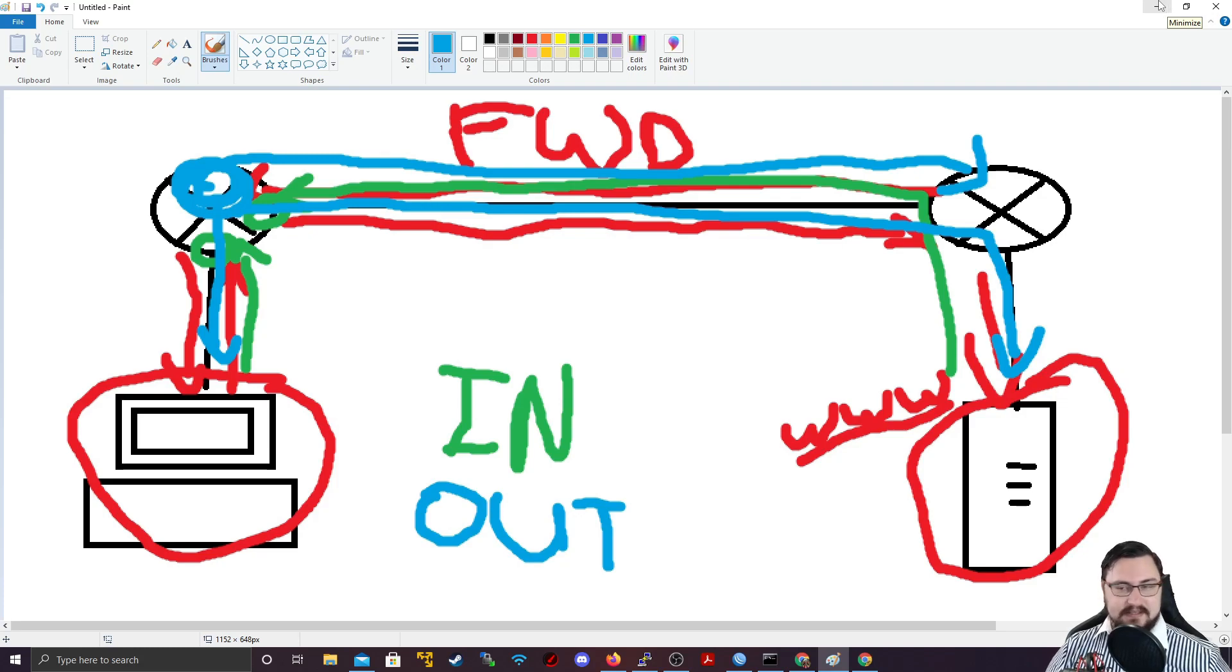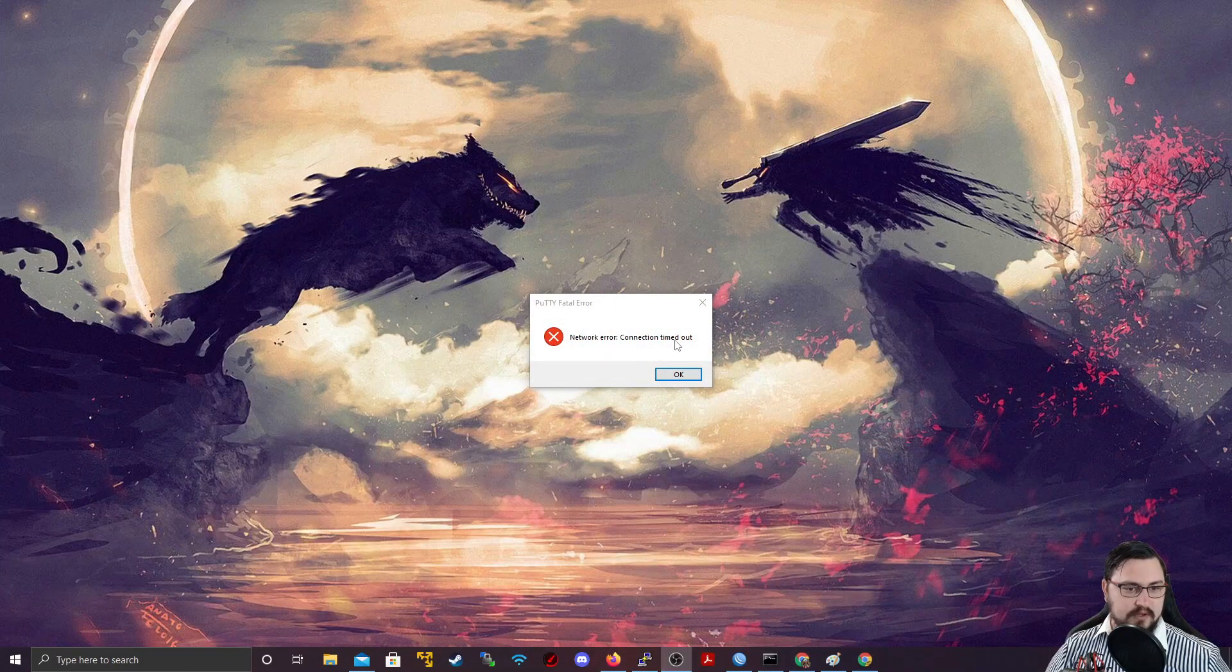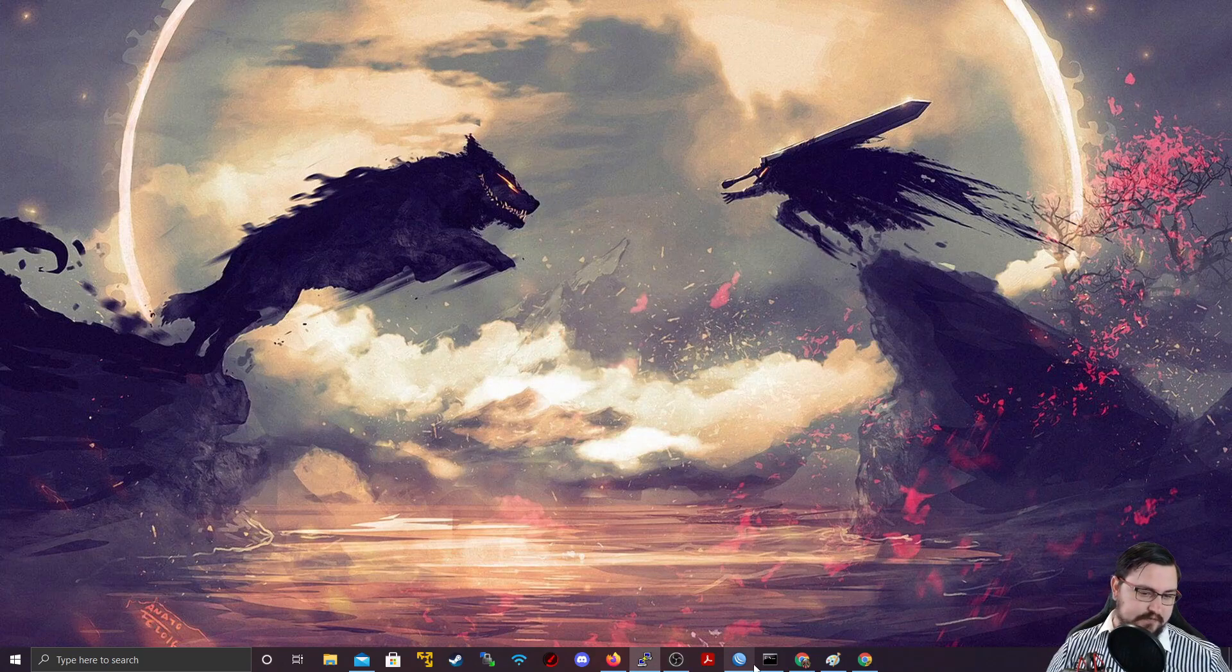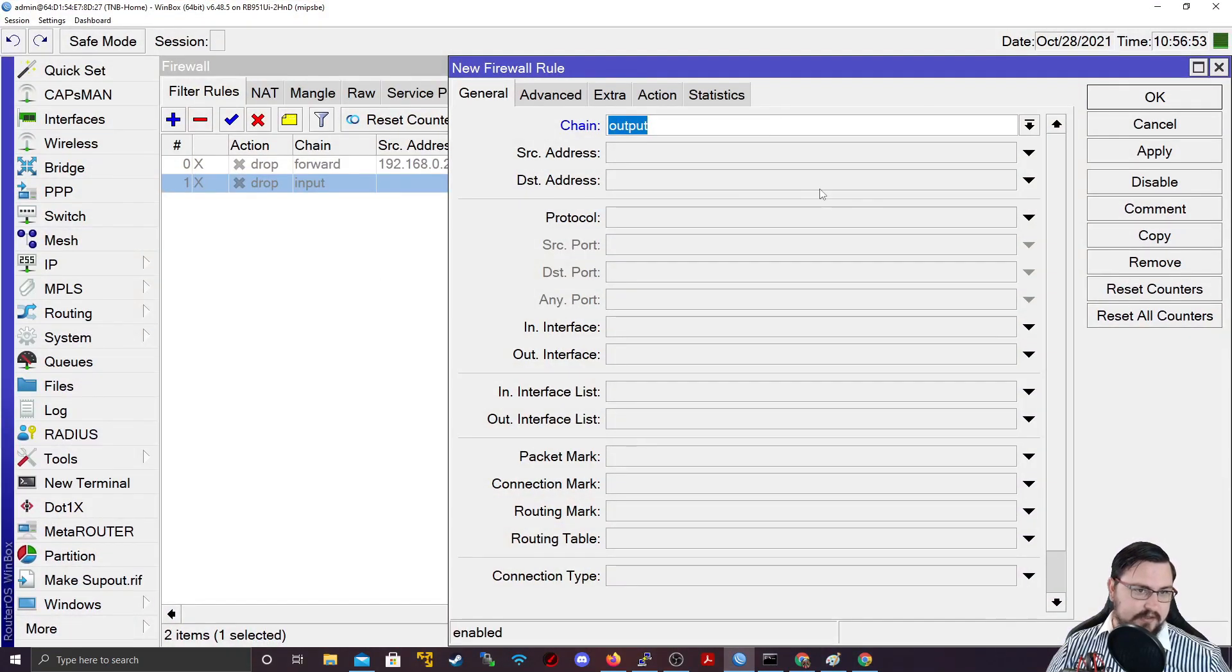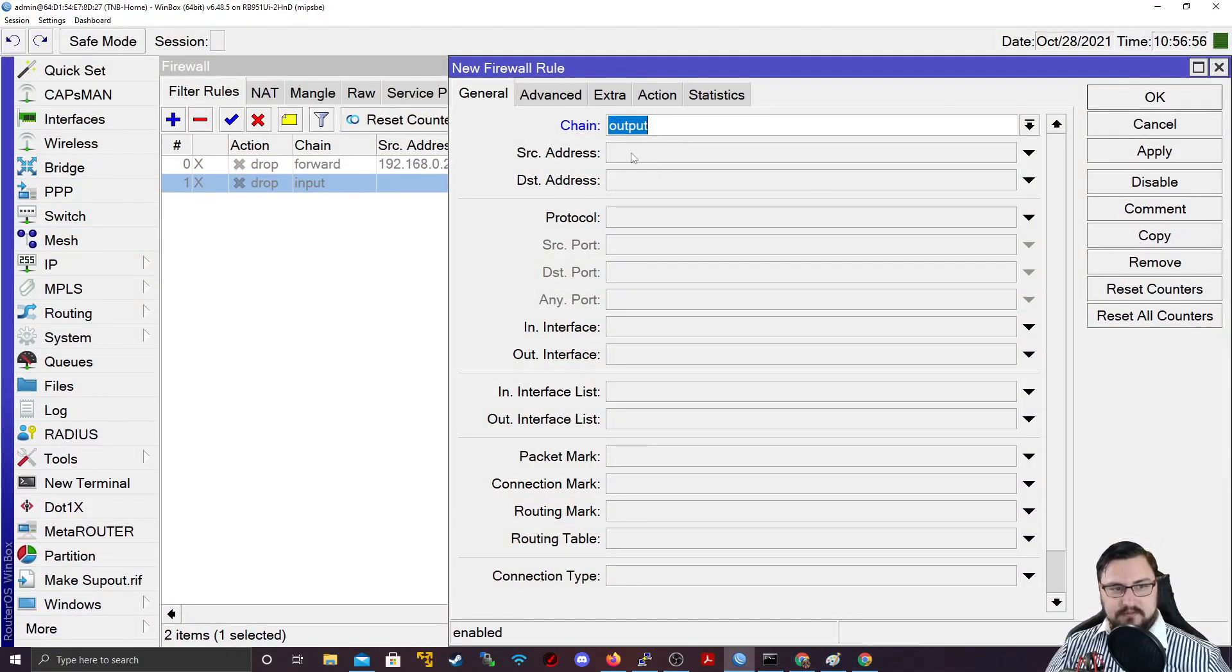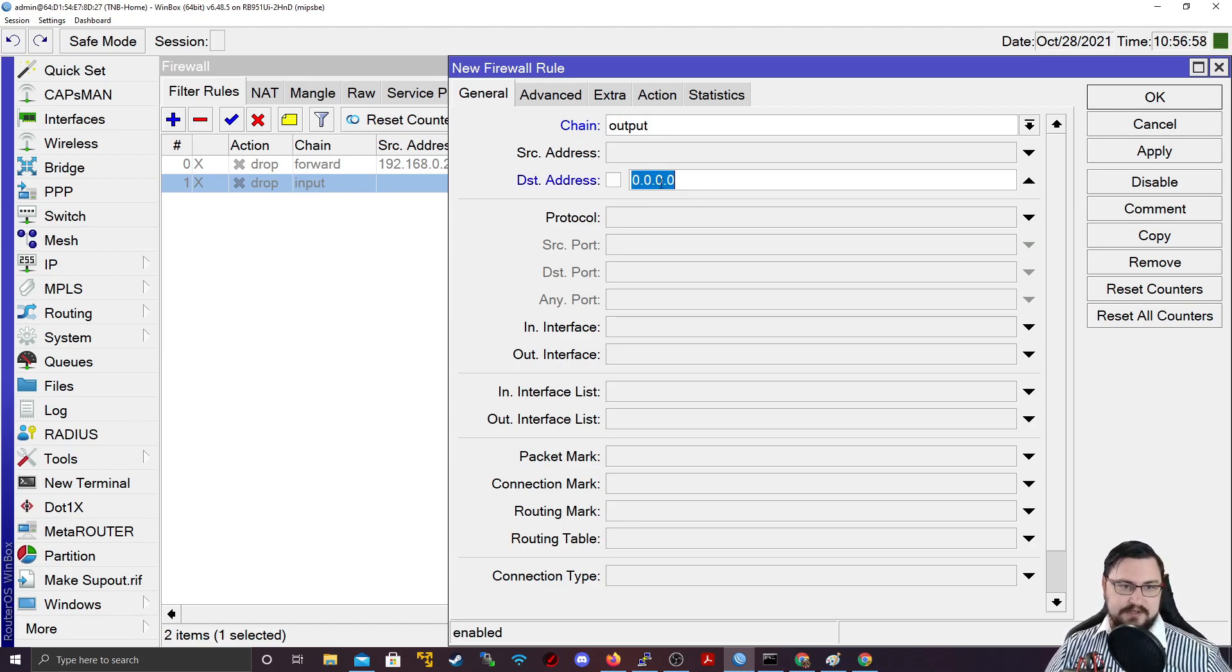And this is how you could effectively do that is you could add an IP firewall rule and just set it for the output chain.